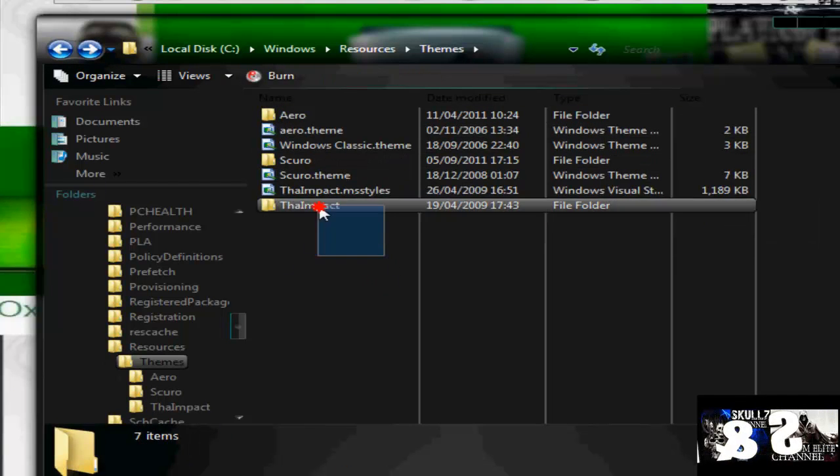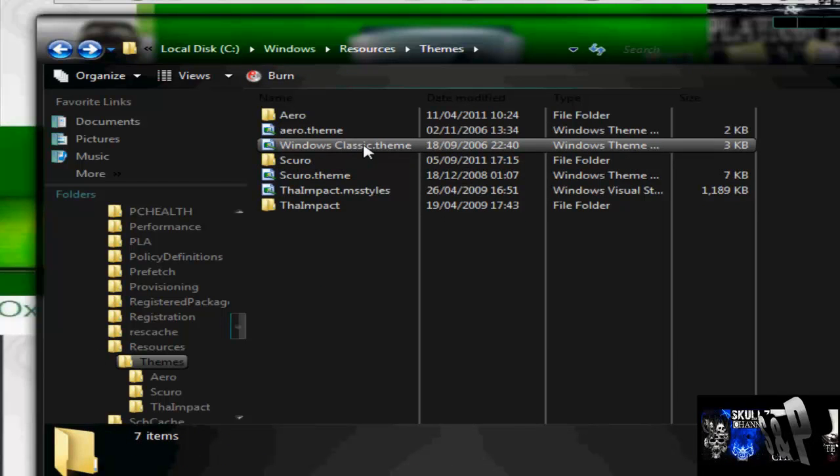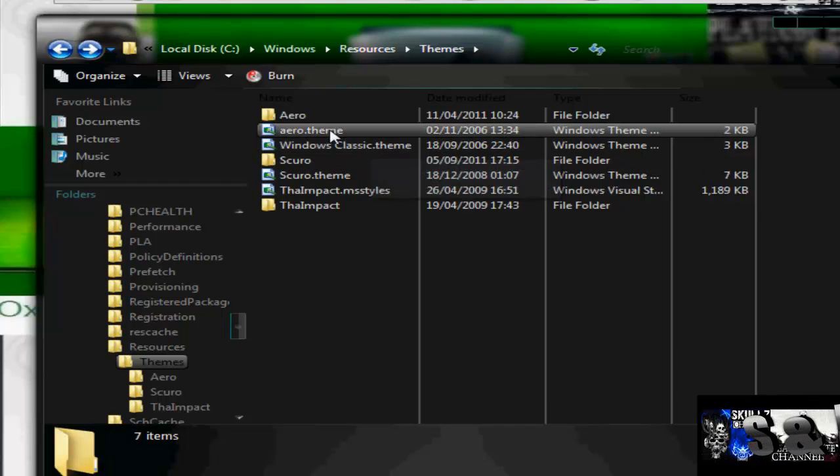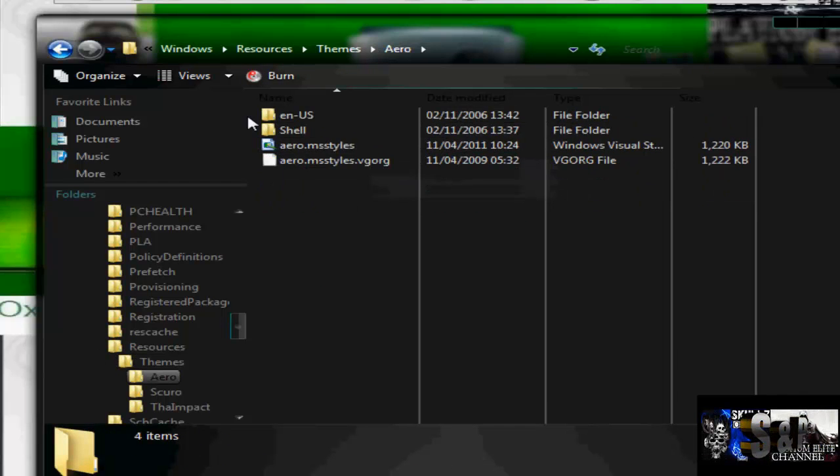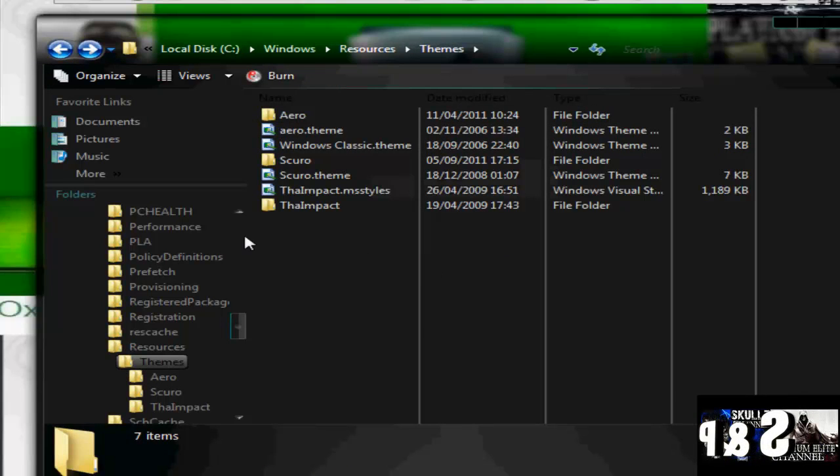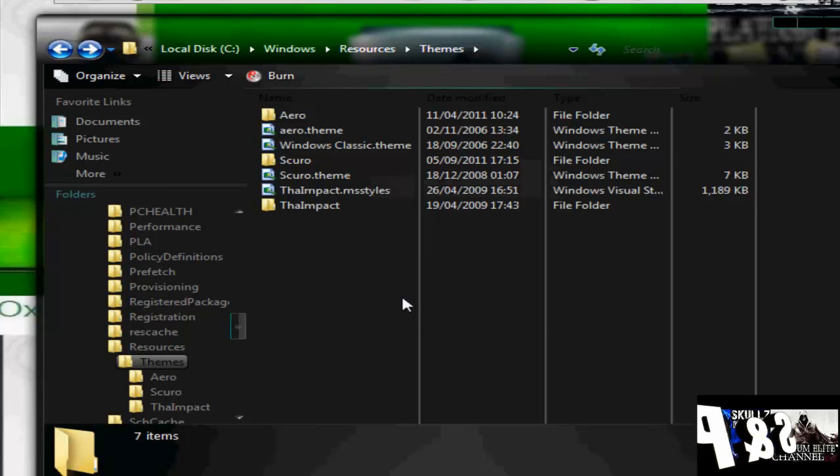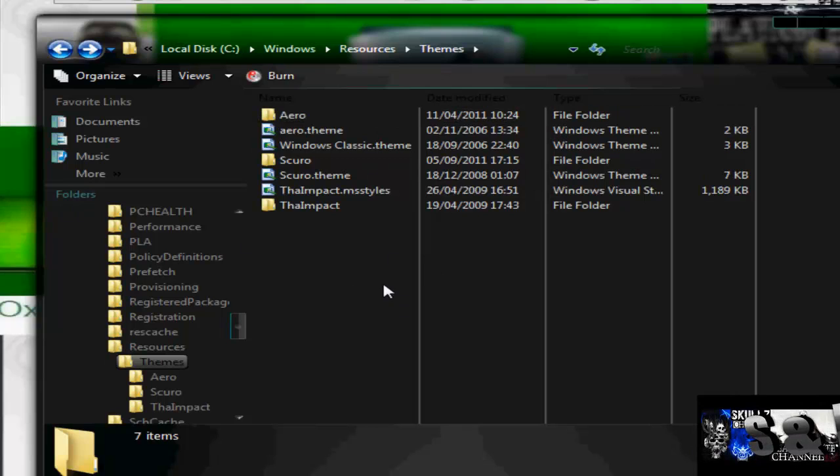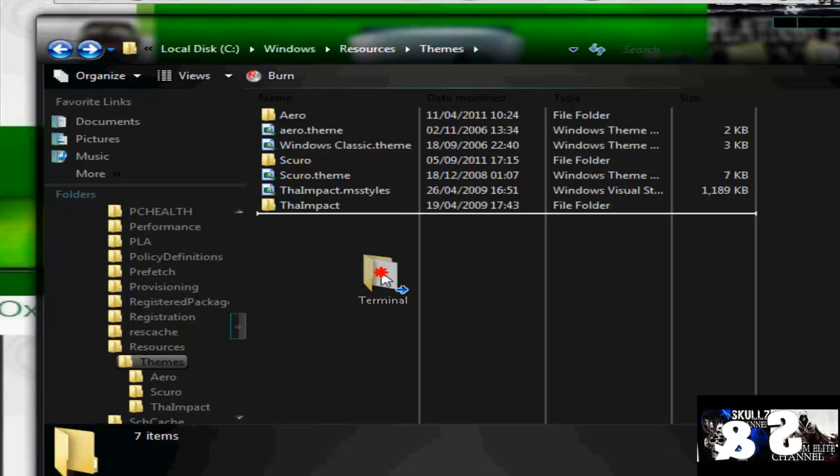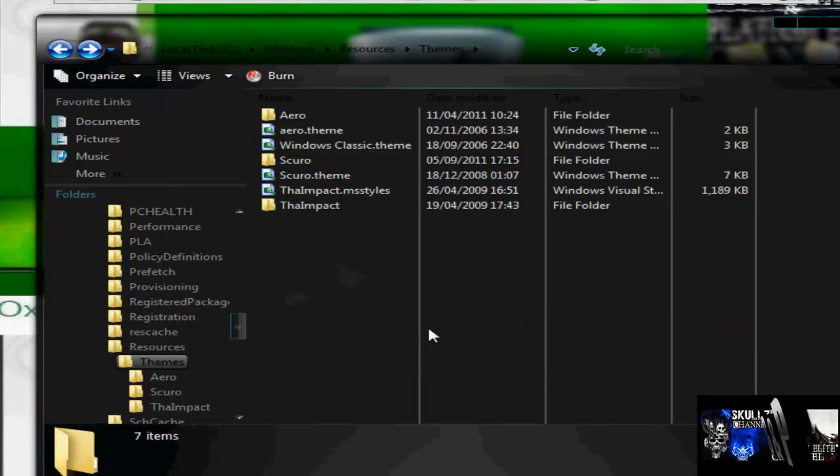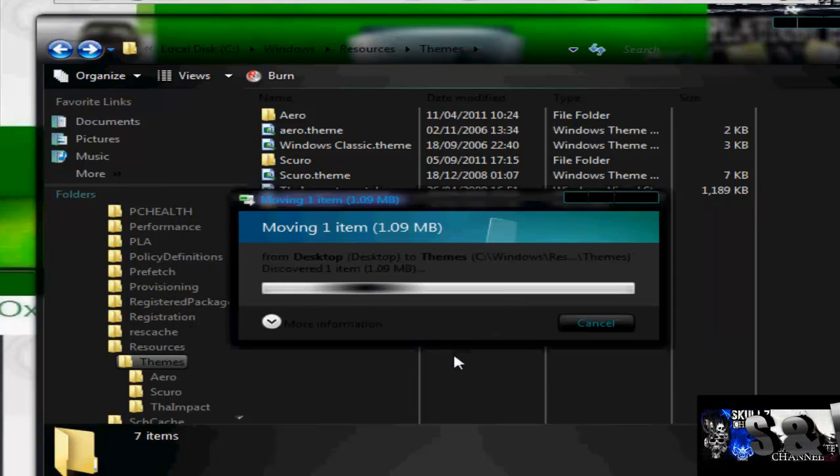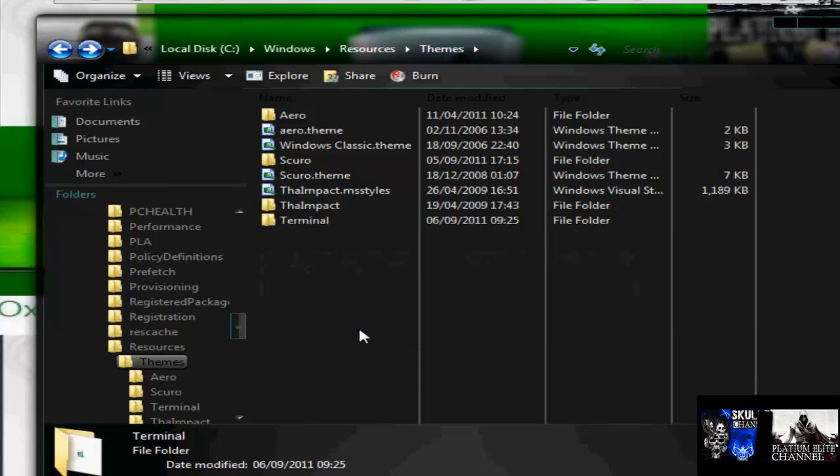You can delete the ones you download, but do not delete Windows Classic theme, Aero theme, or Aero, because they're like the default themes that come with your computer. Basically, what the patch is, it patches your Aero theme, and it doesn't do it for Windows 7, though. What you do is, when you get your folder you downloaded, just drop and drag it into there. If that pops up, click OK. Put it in, then you have the folder in.